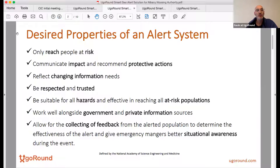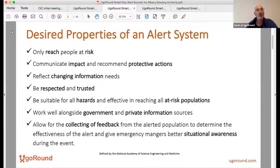The first property: only reach people at risk. That tells us you don't want to be alerting people who are not in the area of concern or sending irrelevant alerts. Second: communicate impact and recommend protective actions.